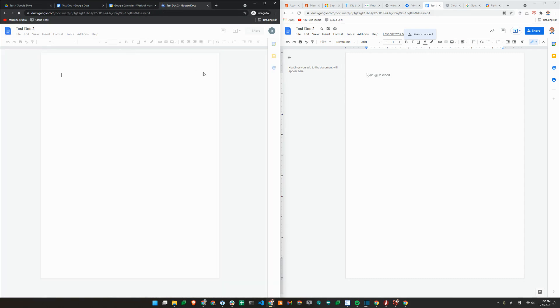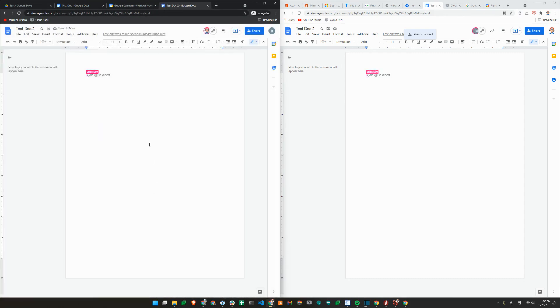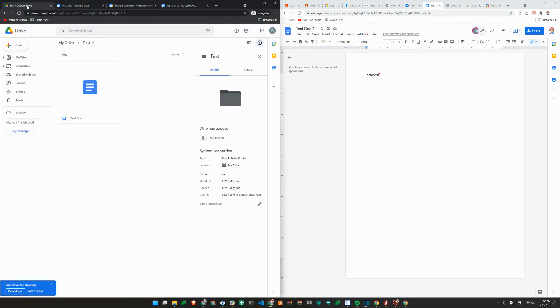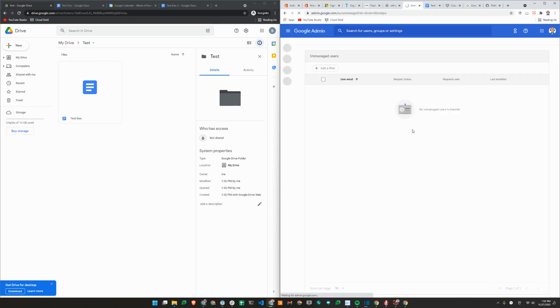If I go to the file, as you can see, I'm now collaborating on this file. And you can see the changes in real time. So I just wanted to do that just to validate that this will be brought over when you use a tool in the admin console called transfer tool for unmanaged users.